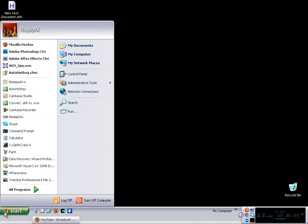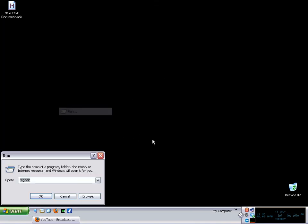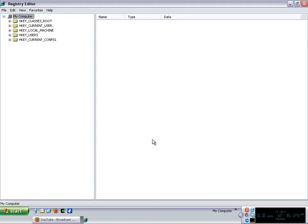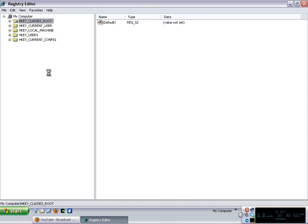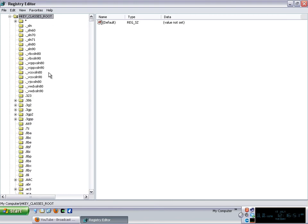So the quick solution is to go to the run command and then you put regedit in there. Now the registry editor is for advanced users so you might want to make a backup of the registry before you continue. But the changes that I'm going to do do not mess with anything that has to do with the important files from the computer.